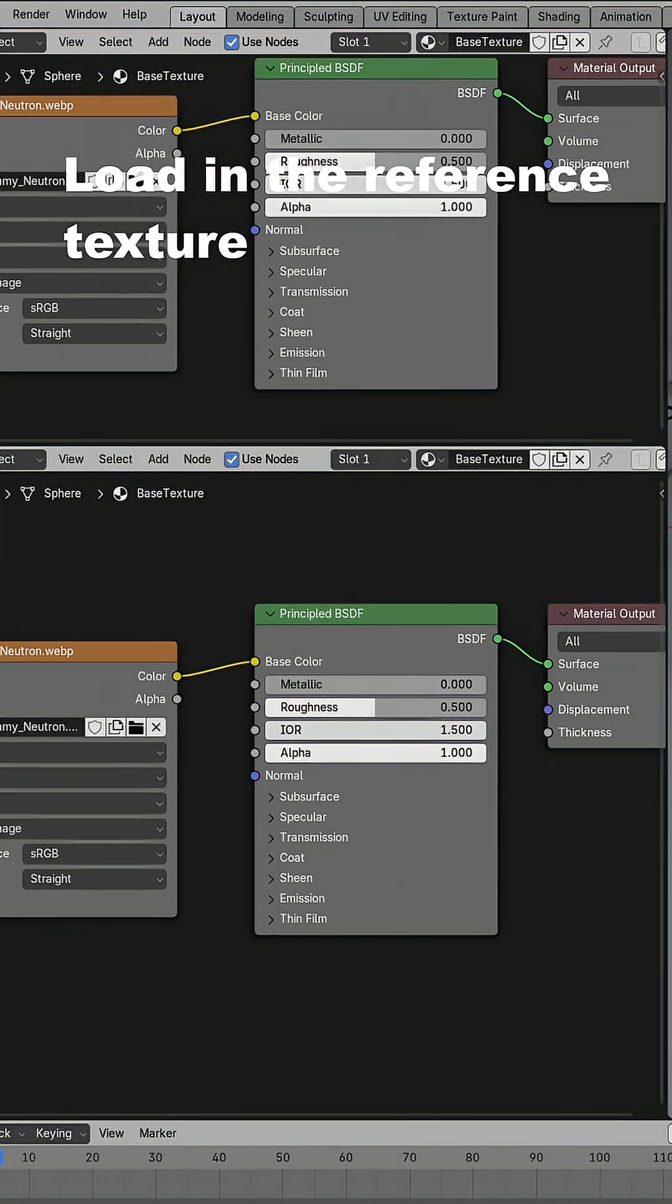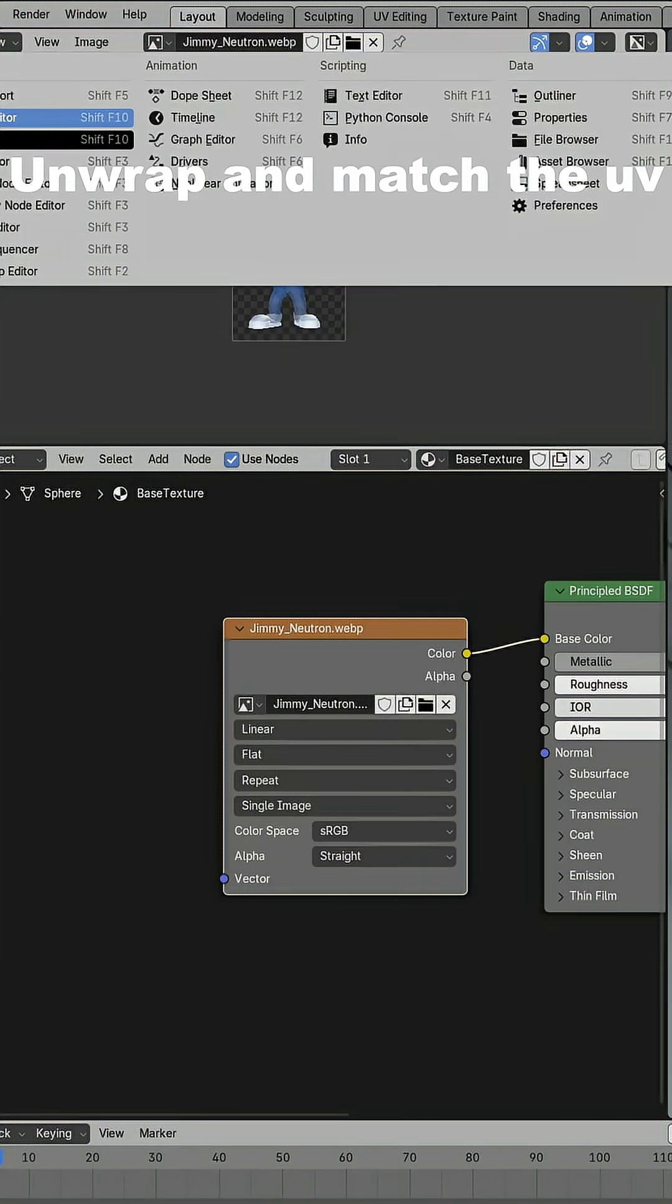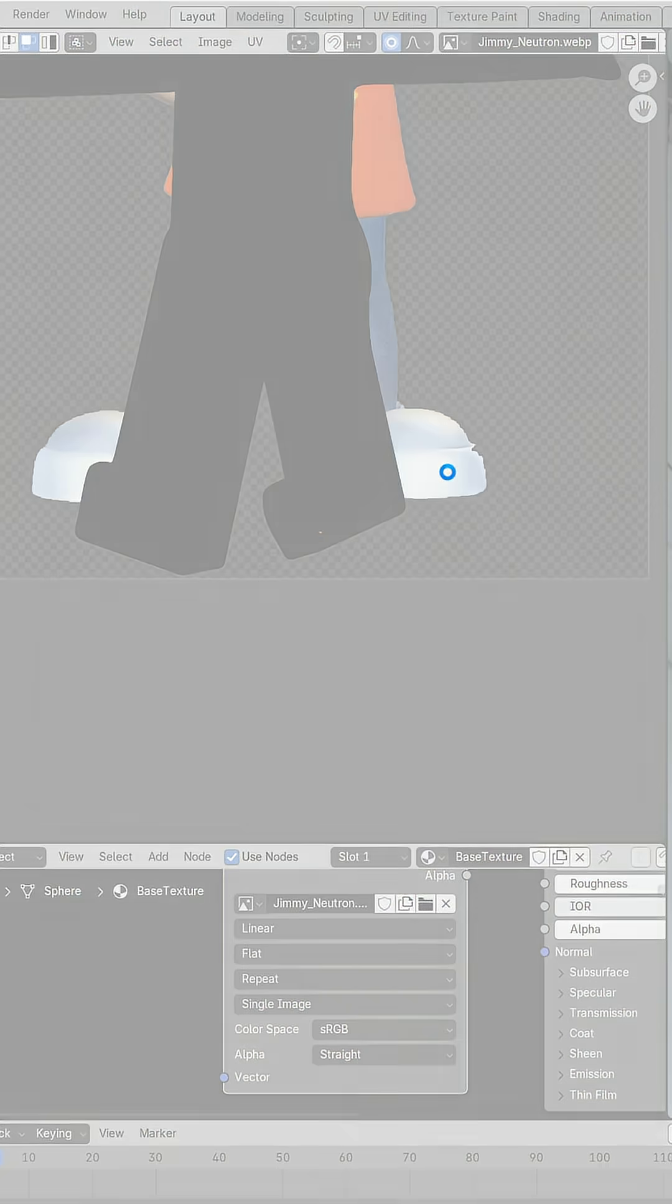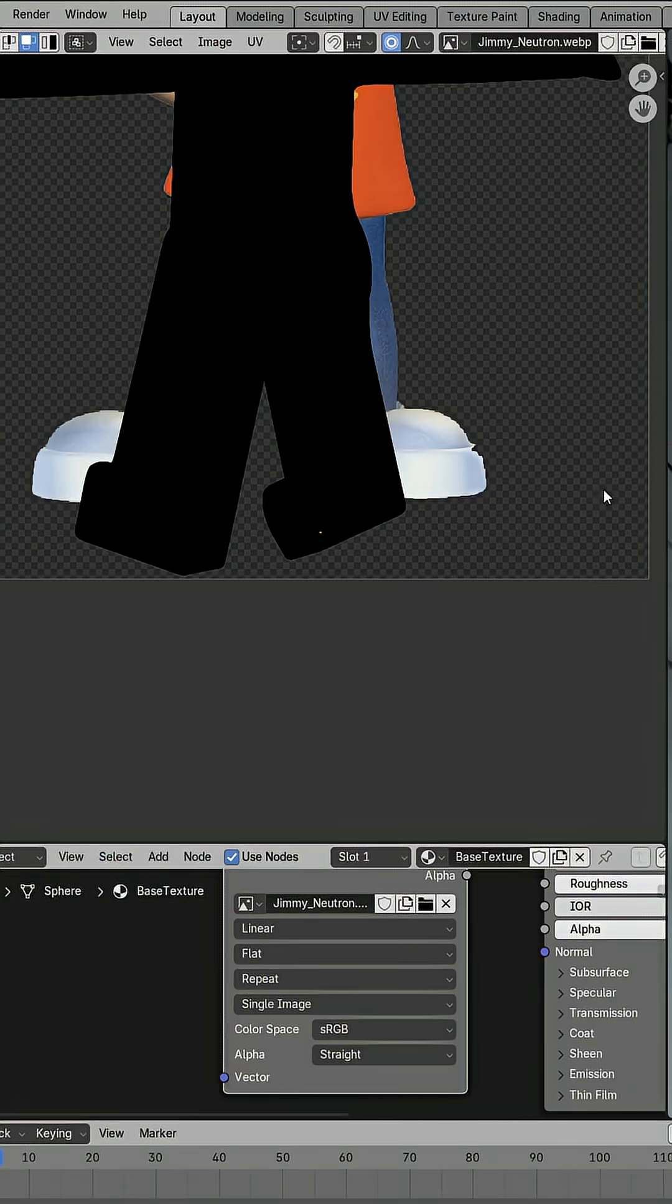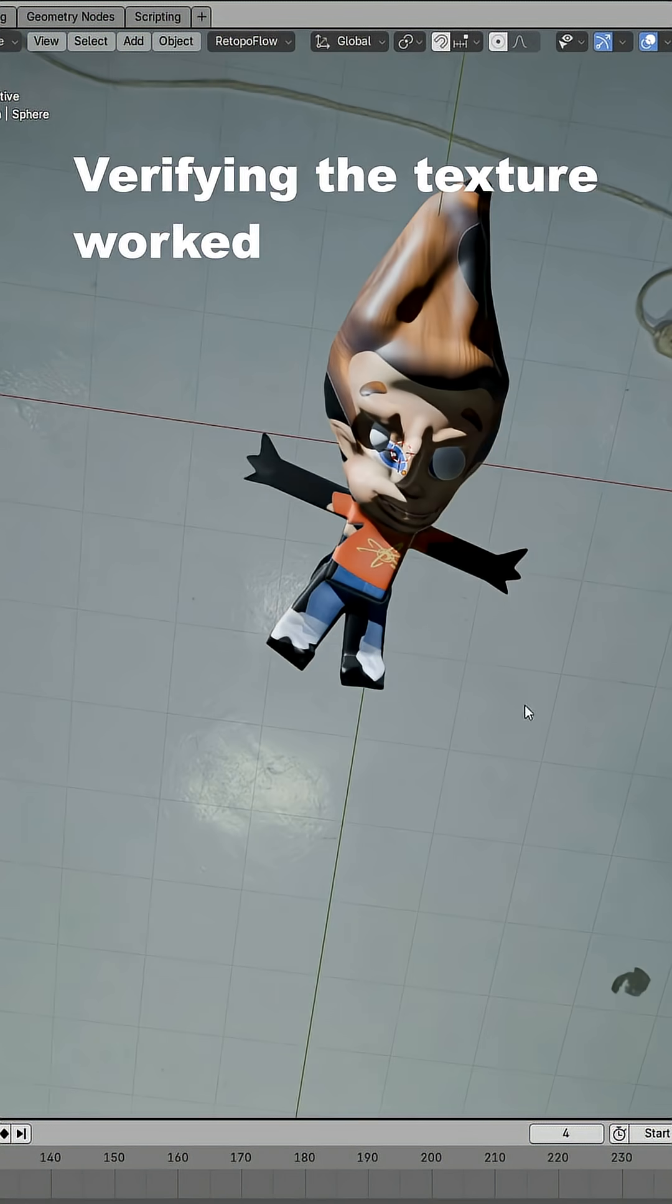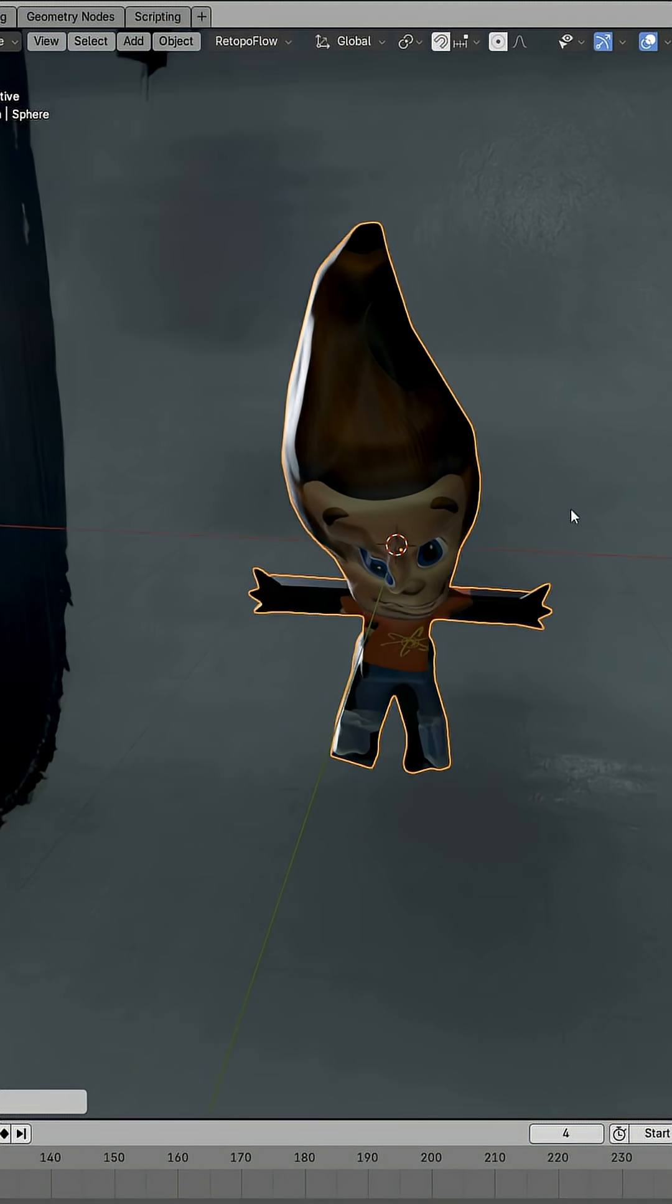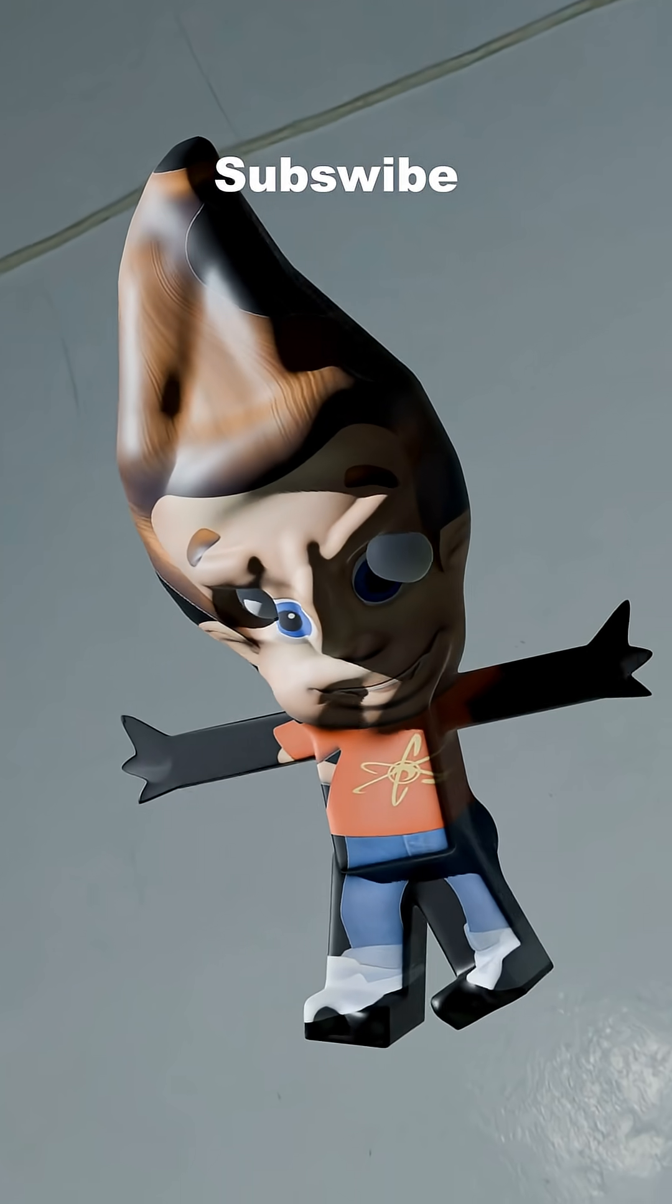Load in your reference texture. Unwrap and match your model to the reference texture. Verify that the texture worked and render your model. Here is the final render.